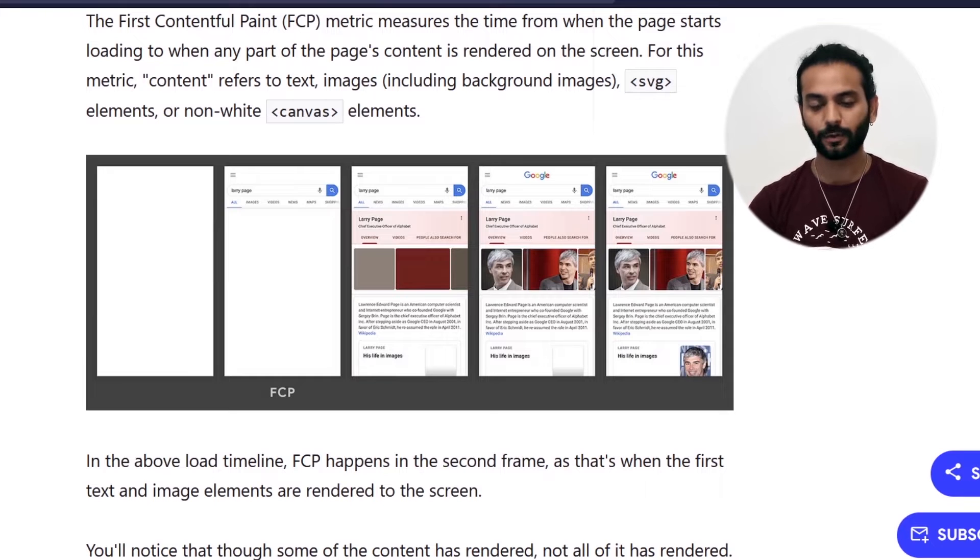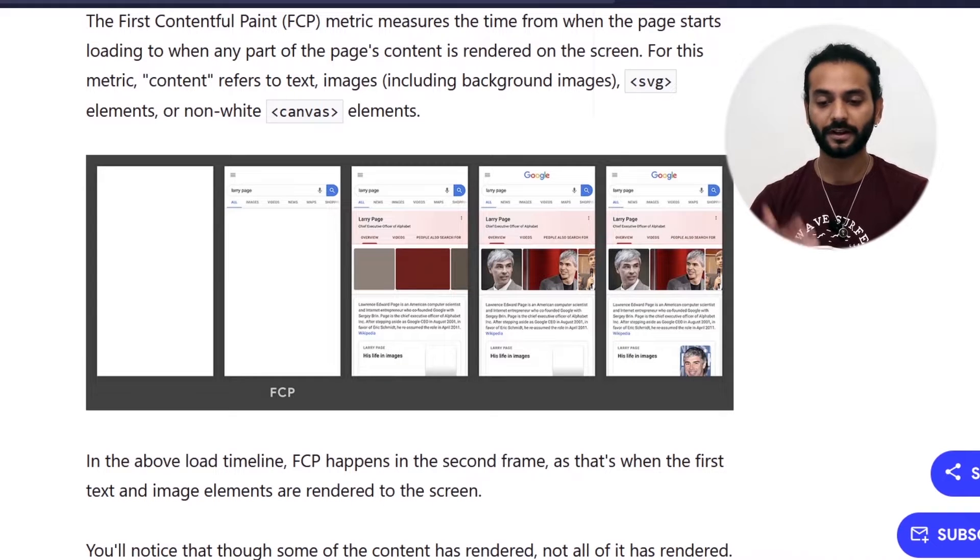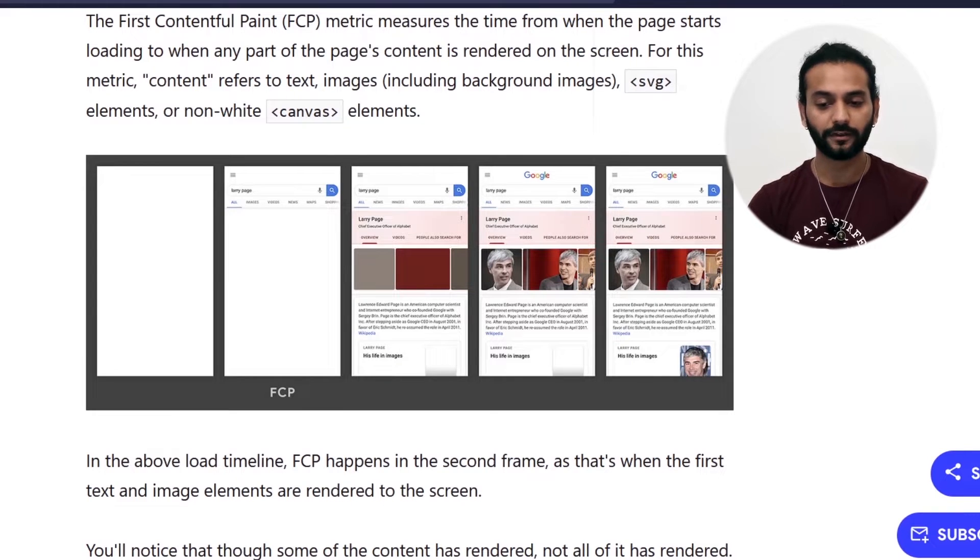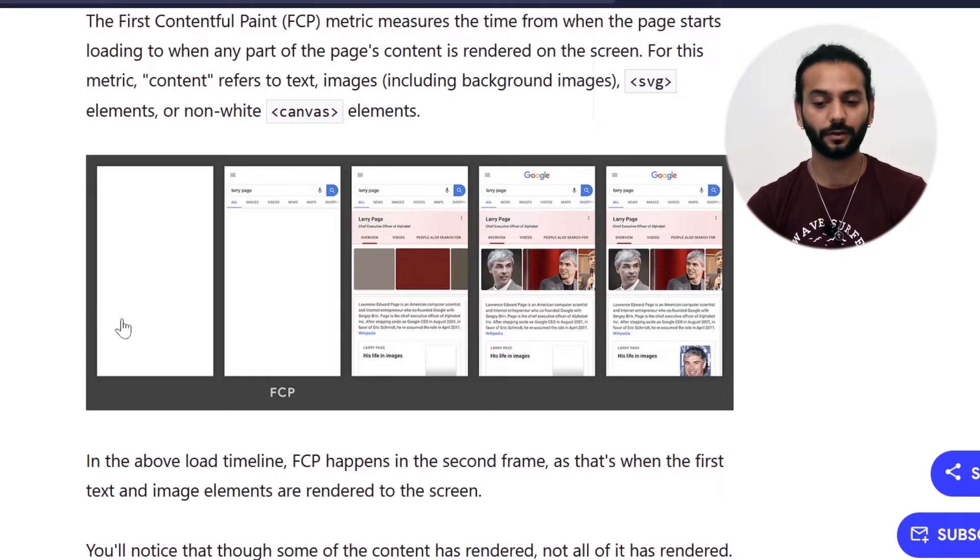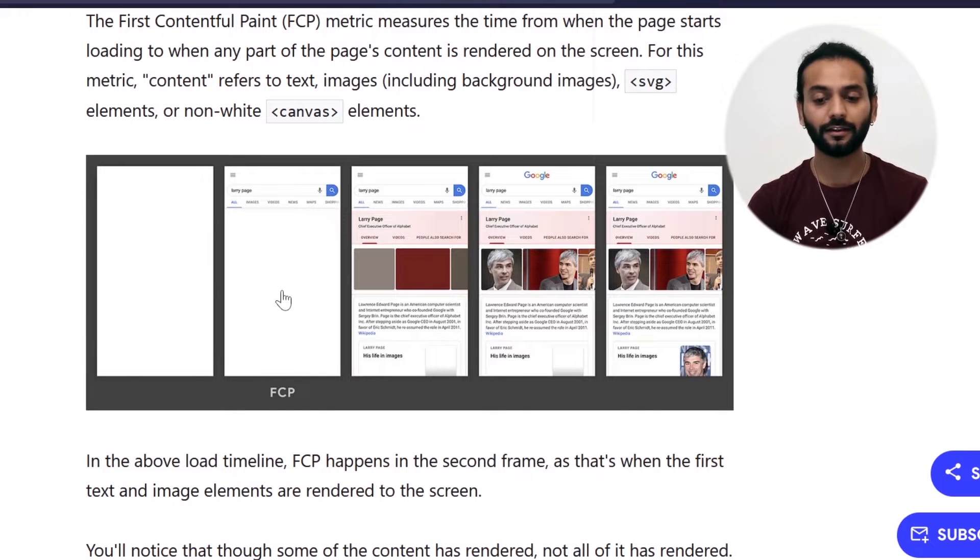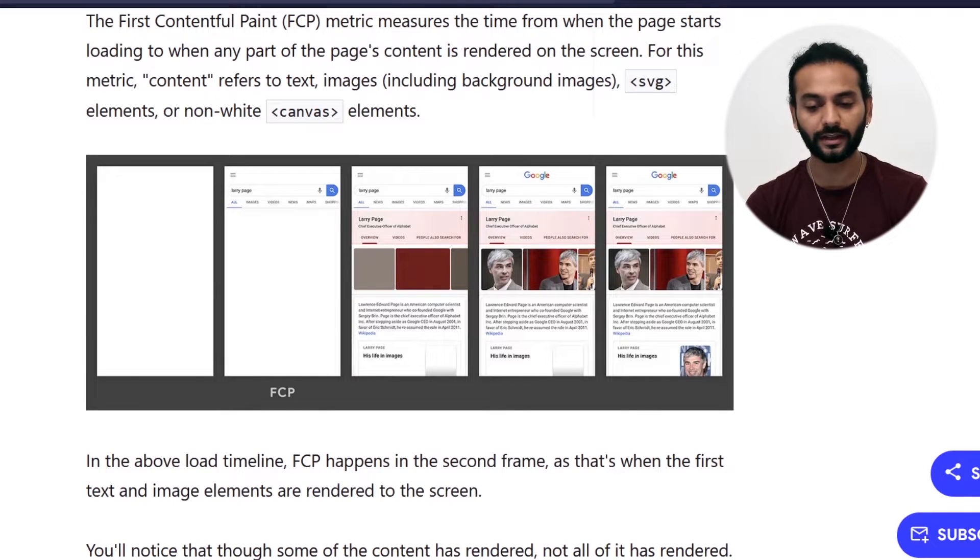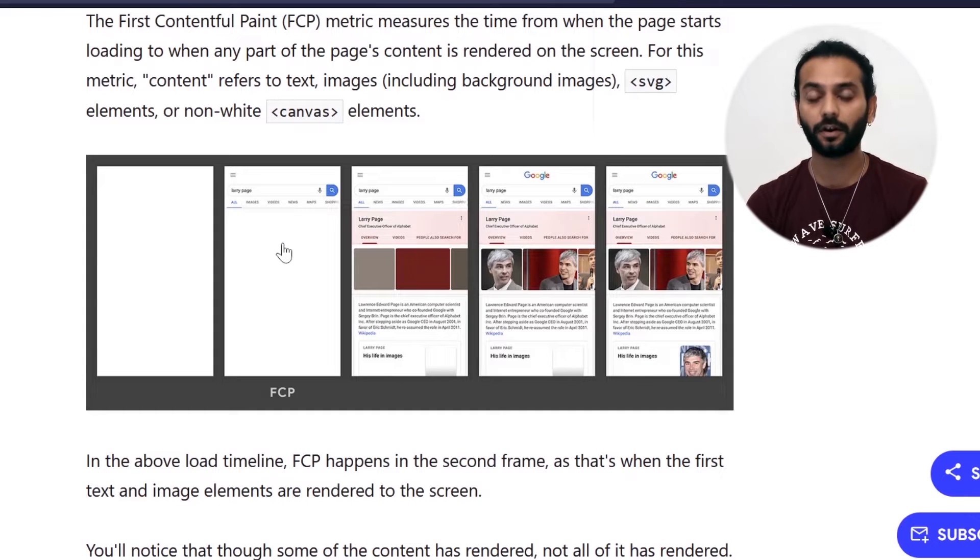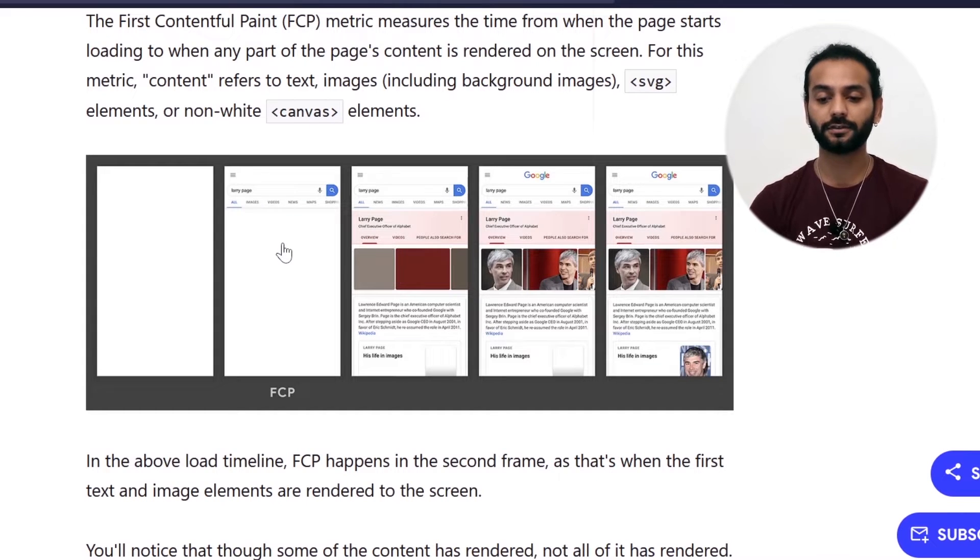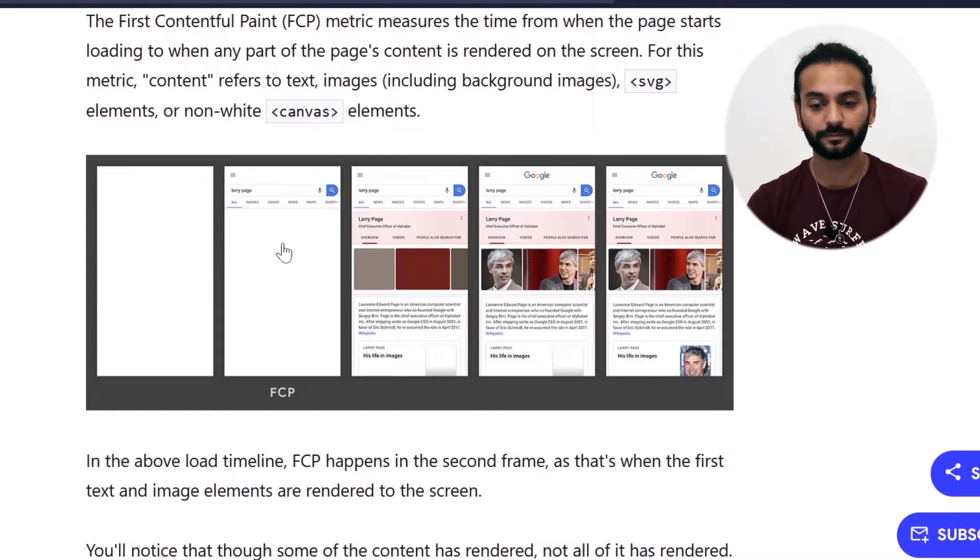This is a nice example showing the progression of how your website loads on your devices. First when you open the website, there's a blank page that loads, and then the first thing that starts loading is called FCP. You can see there's some text and icons here. This is the FCP of your website when something first loads.